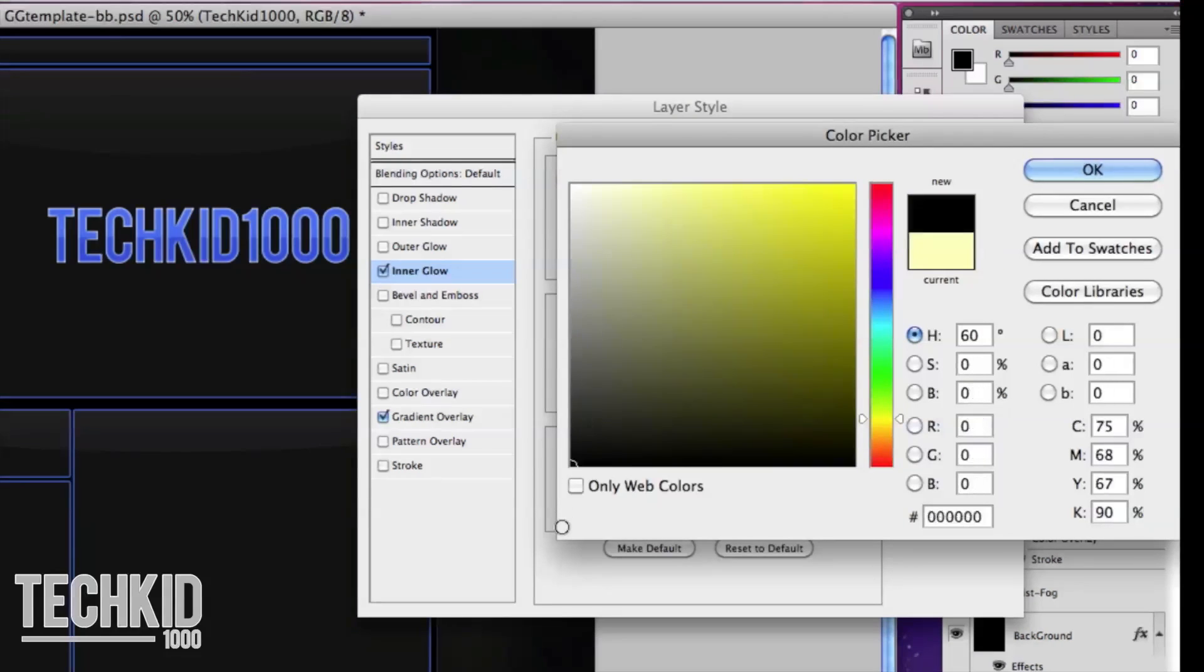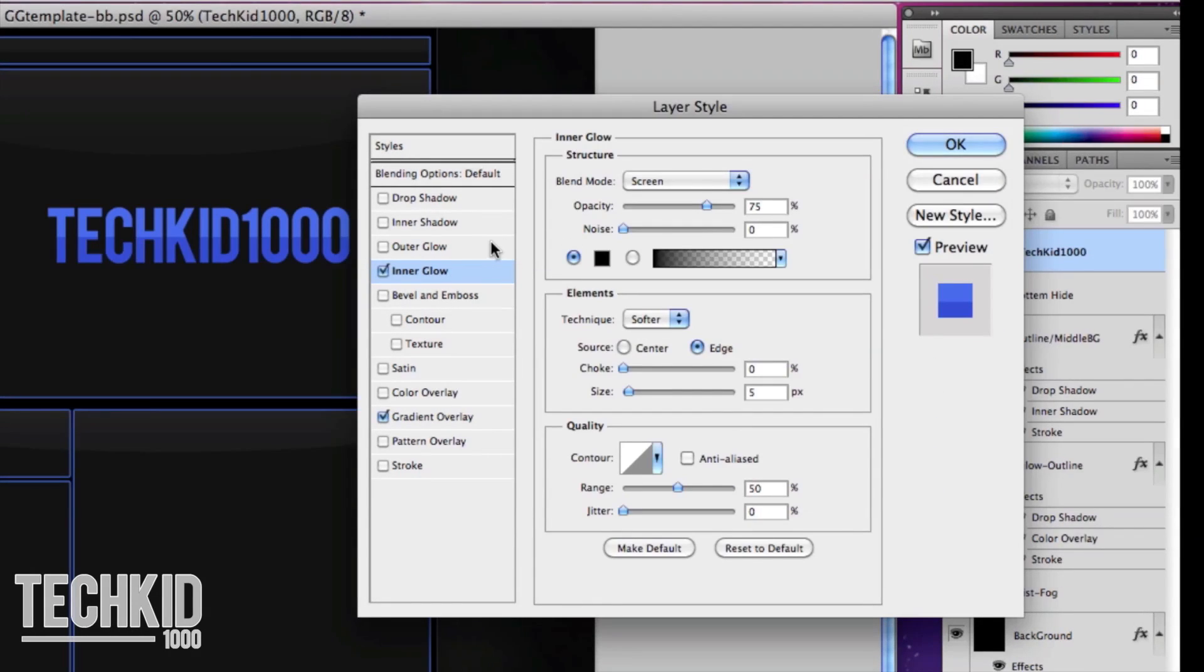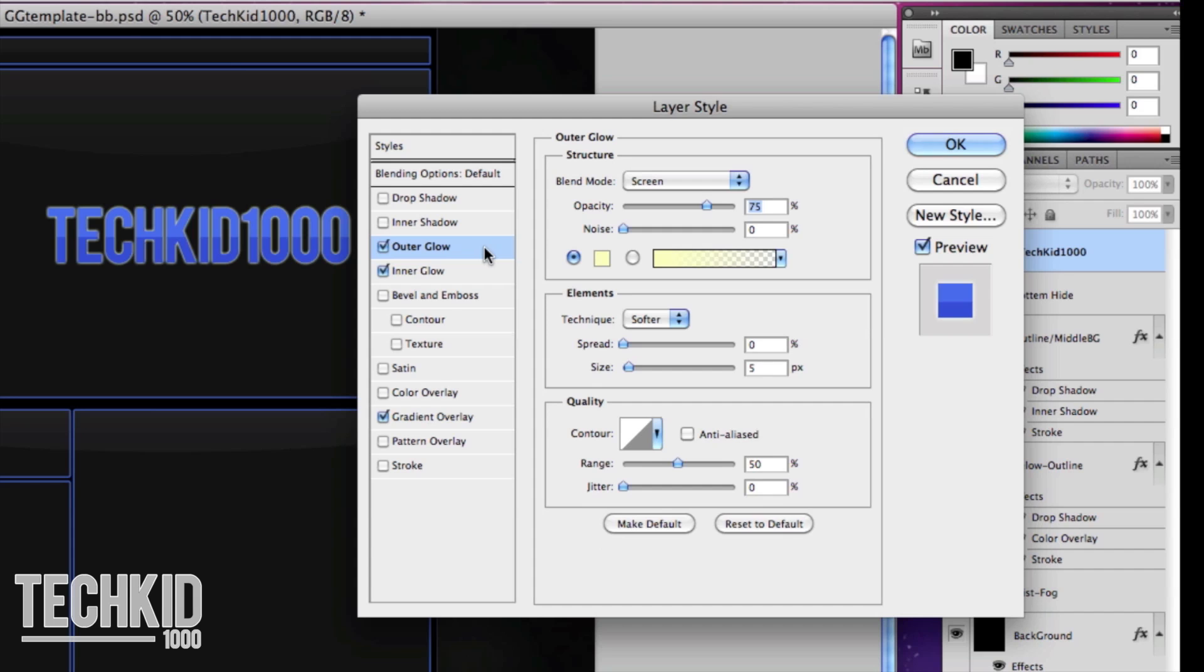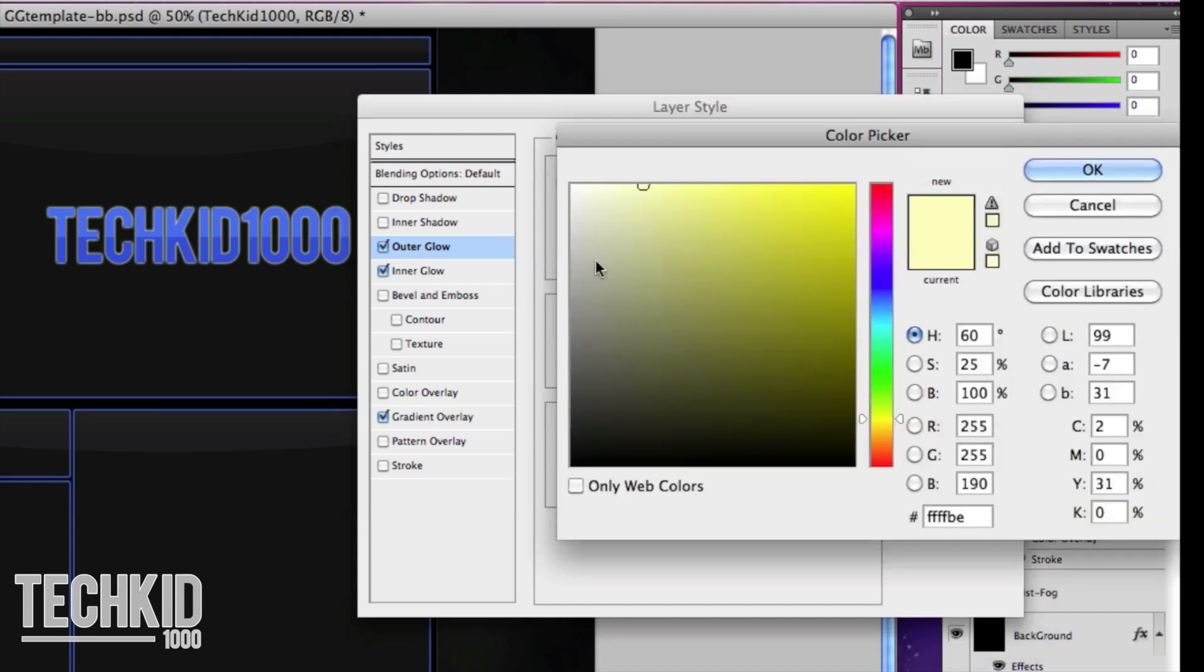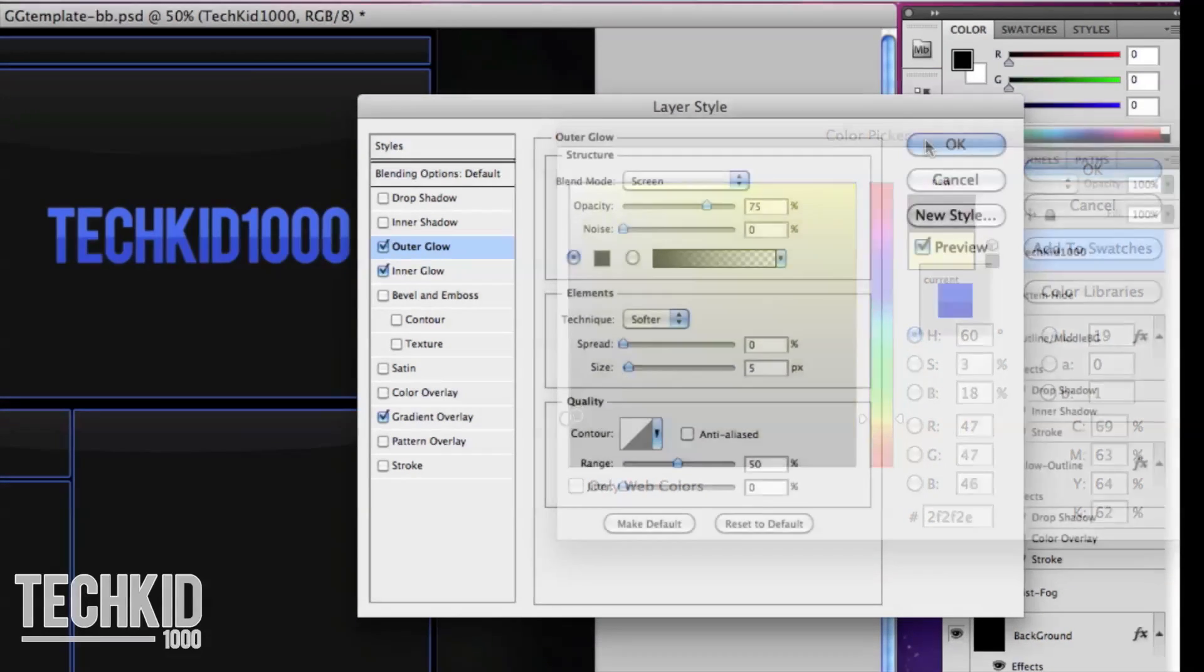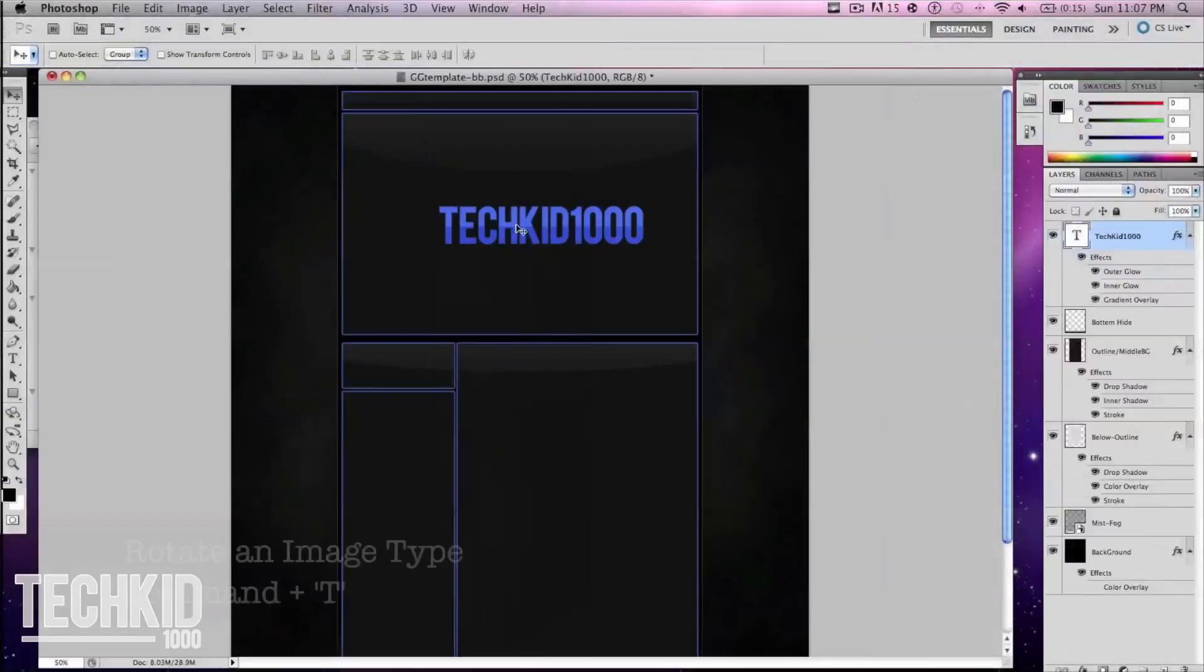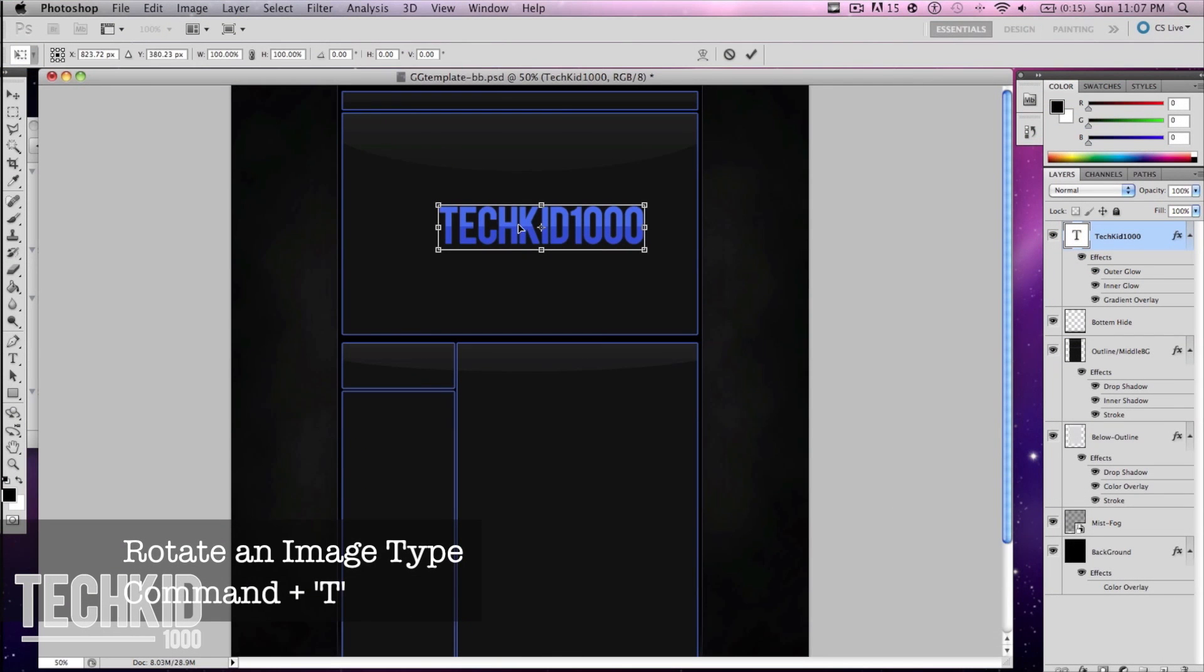Next step we're going to add an inner and outer glow. So we're going to make this one black and then for the outer glow we're going to make it a gray. Now this depends on what color your background is.